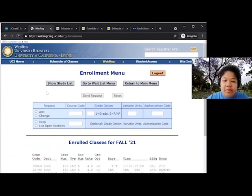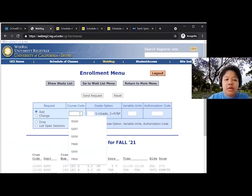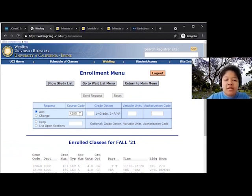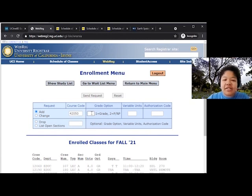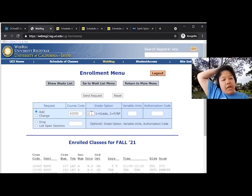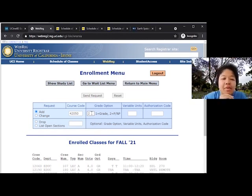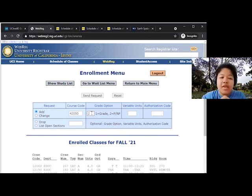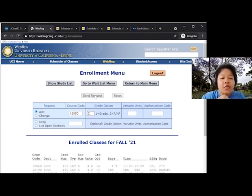So just like last time, we want to click add and put in the course code. Since this is a GE class, we have the option of doing pass/no pass. So if you want to do that, you will type a 2 in the grade option box. If you want to take it for a grade, you can leave it blank and it will automatically do letter grading. Then click send request.